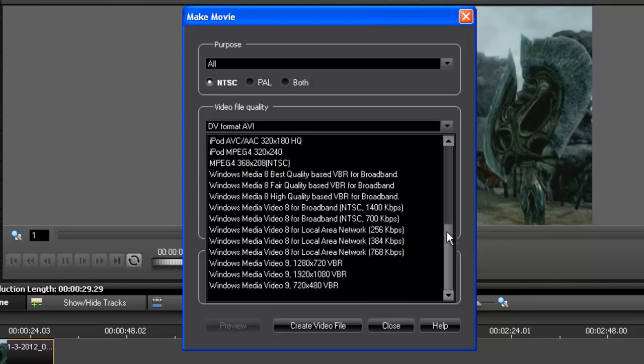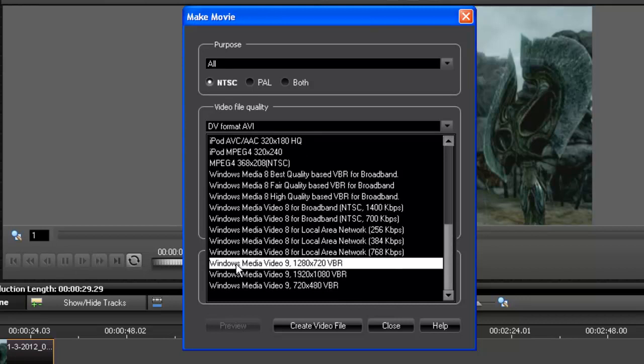And another good one is Windows Media Video 9, 1280x720 VBR, which is also in HD. It doesn't say it, but it's a WMV file and it has the correct dimensions of YouTube.